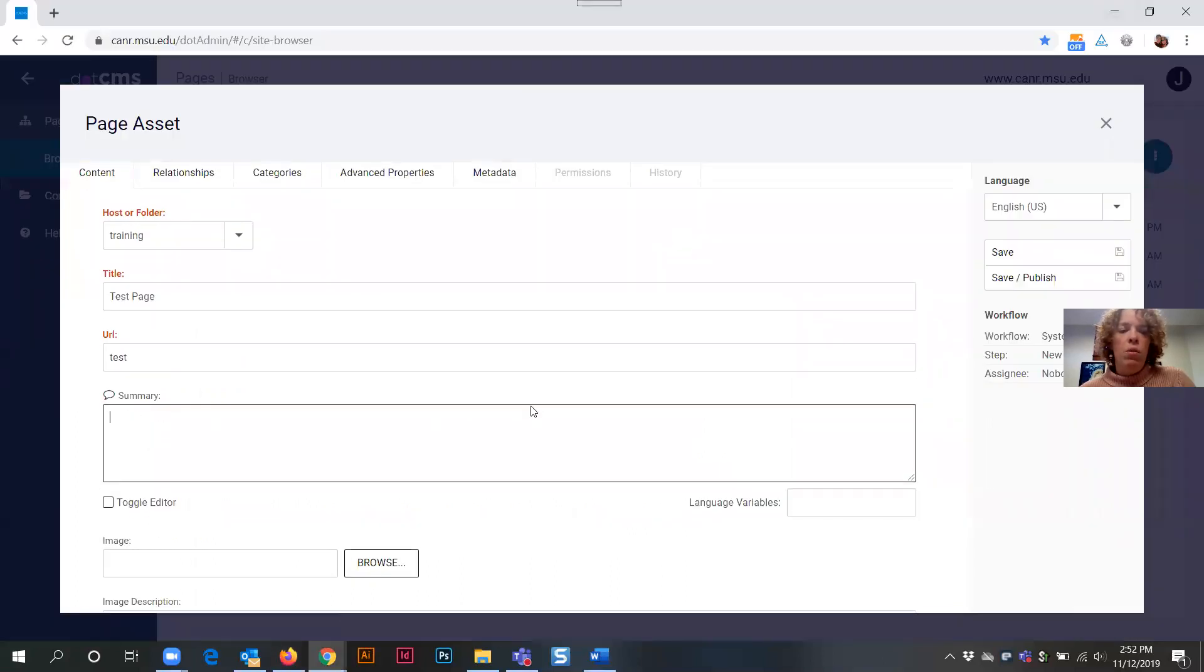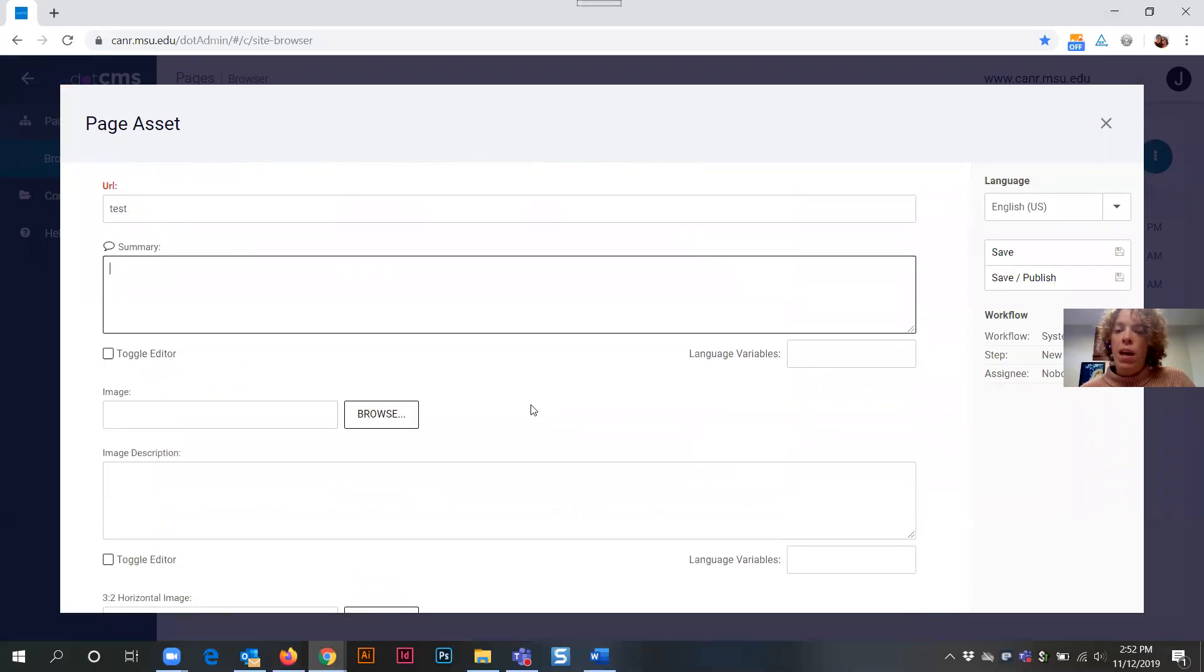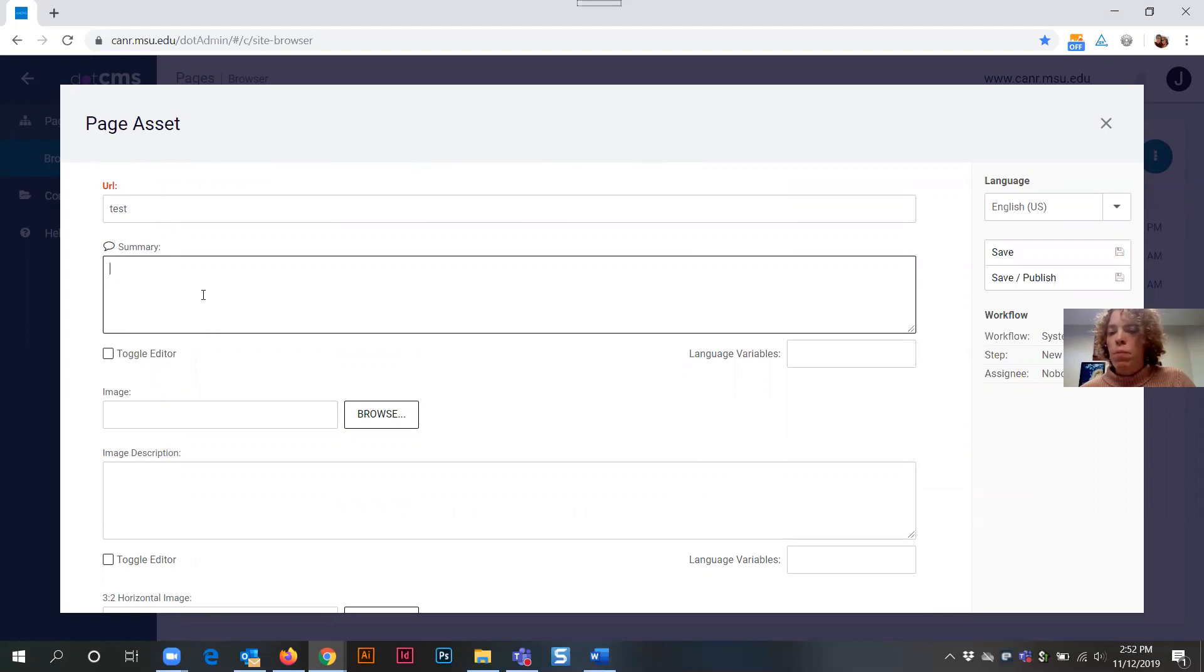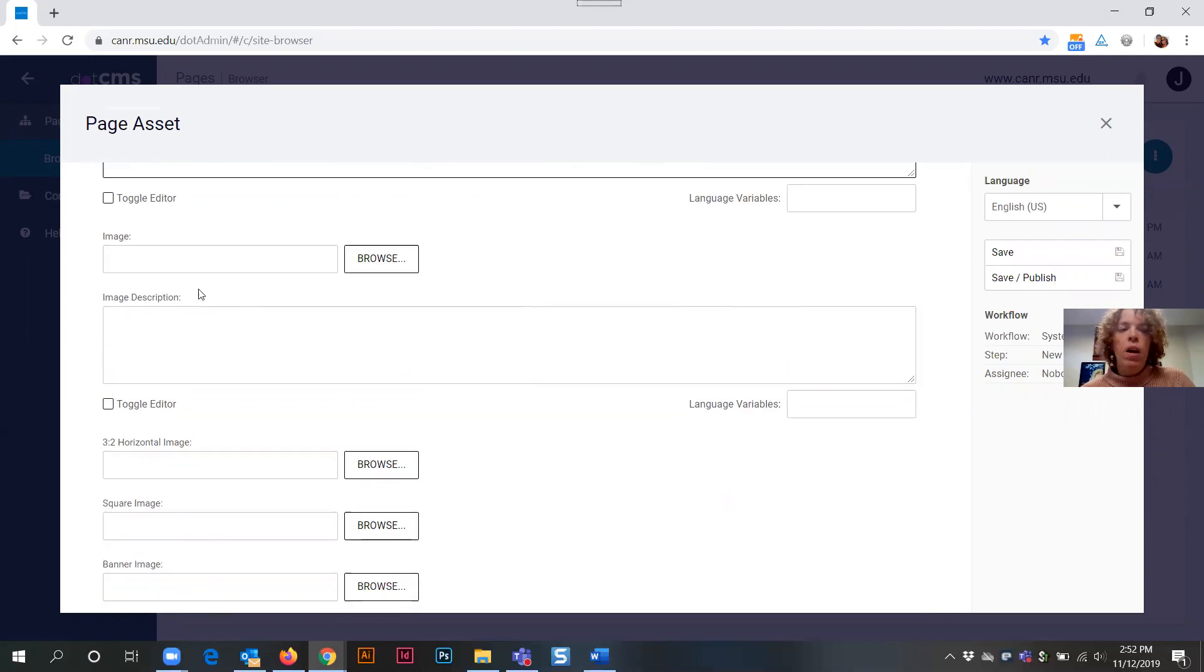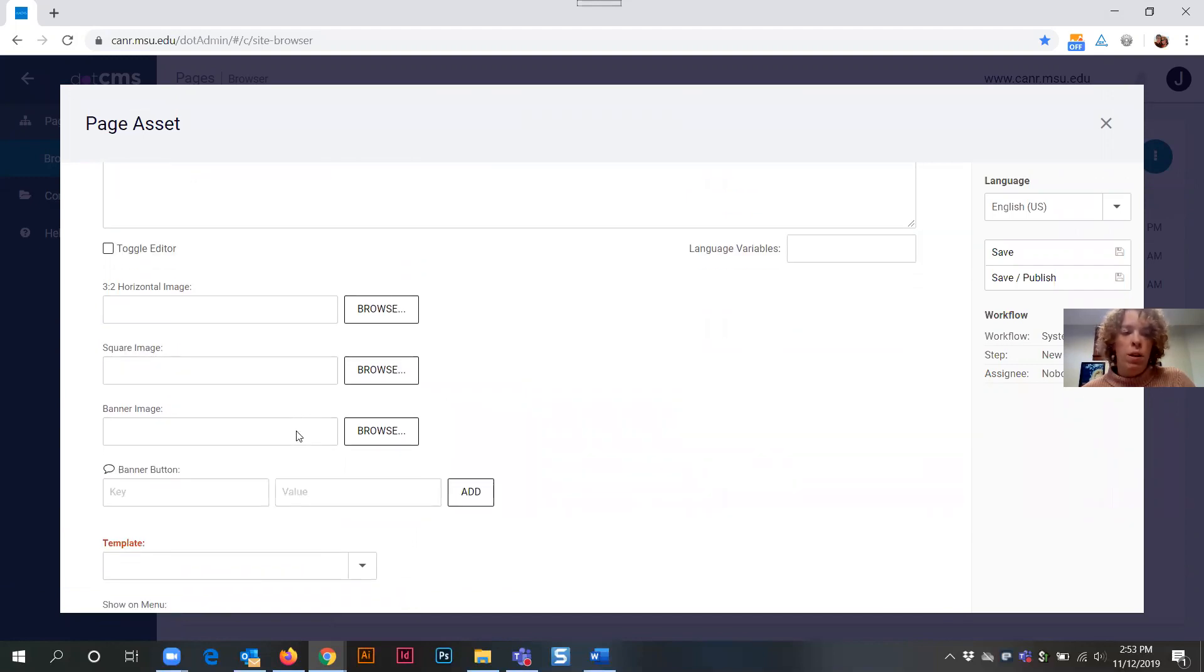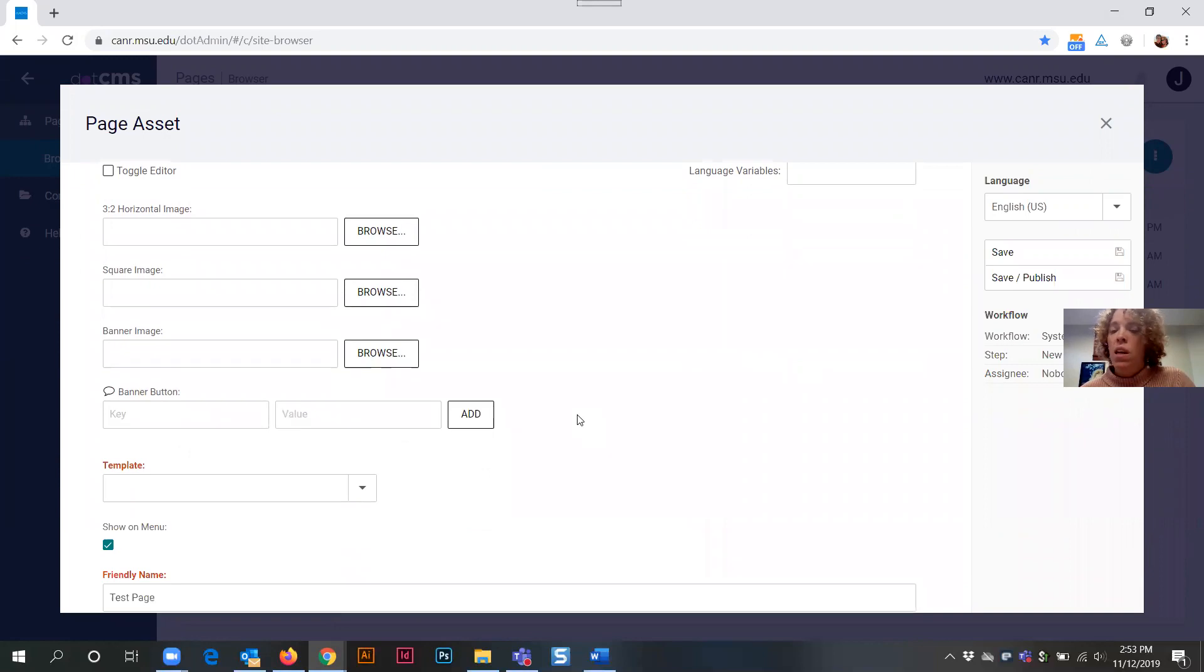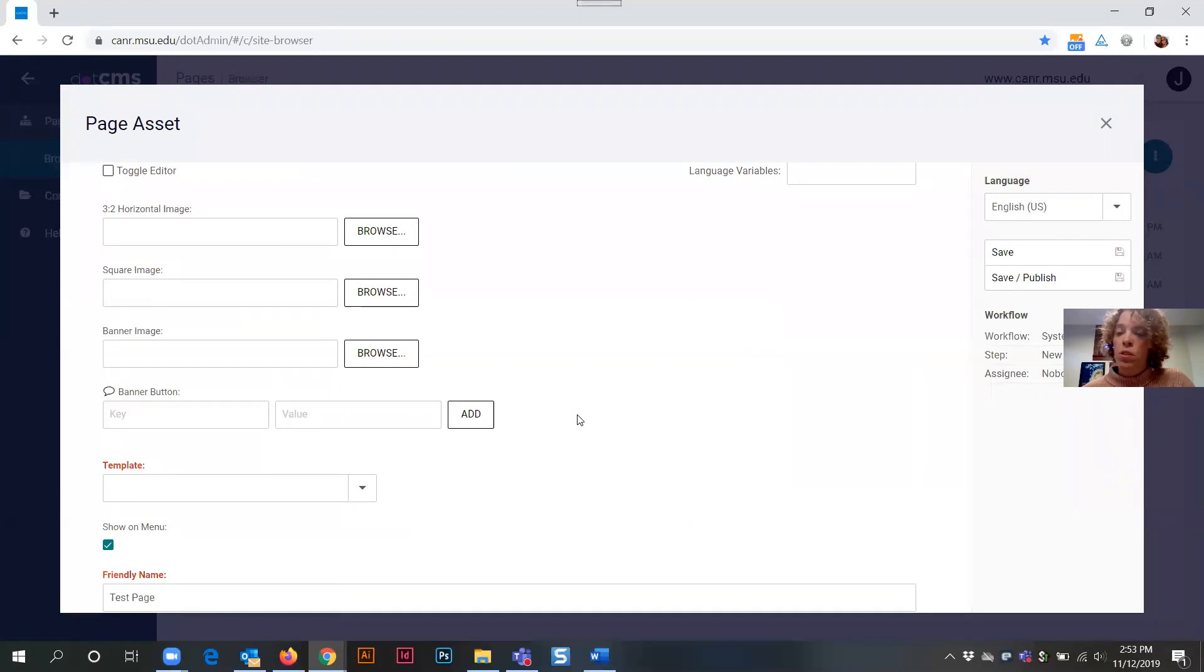Next there are a few fields here that don't really apply to sub pages. First of all, summary fields of page assets don't tend to have summaries. Then there's an image, image description, horizontal image, square image, banner image, and banner button. These fields all apply to the creation of a home page for which that would be covered in a different tutorial. And for our purposes isn't anything that we need to apply.